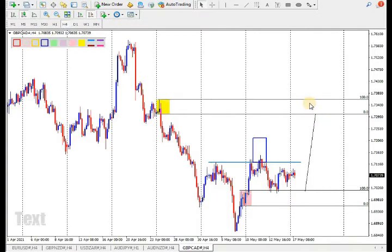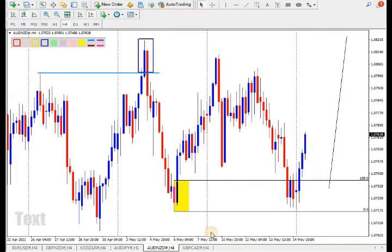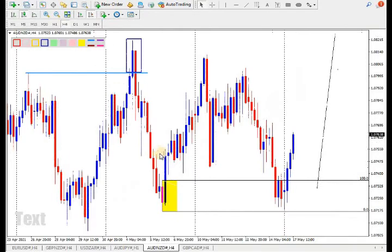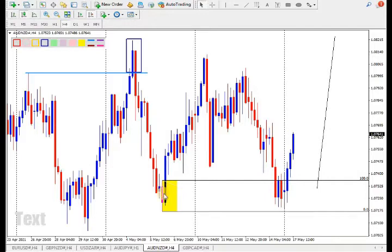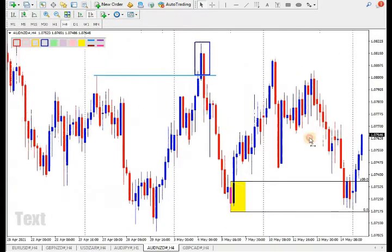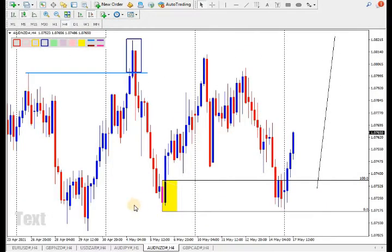Now let's check AUD/NZD on the H4 timeframe. As you can see, the market broke the previous lower high, then created a new higher high. They failed to create another but came back toward an order block and shifted the market. I'll be looking for longs again on AUD/NZD.